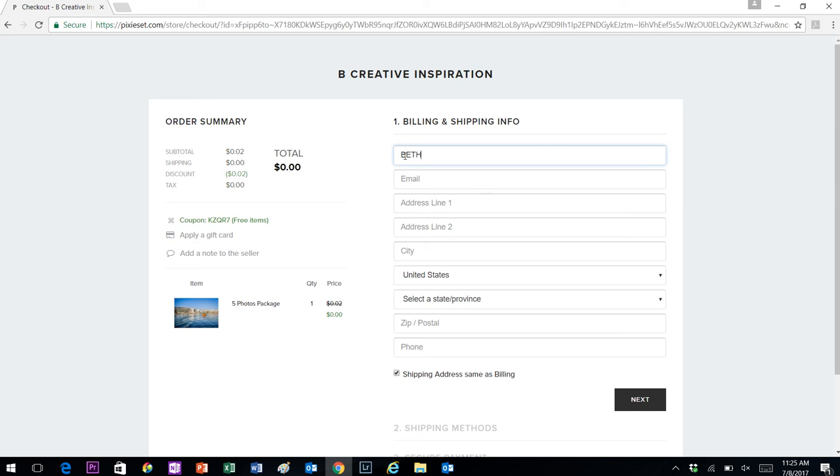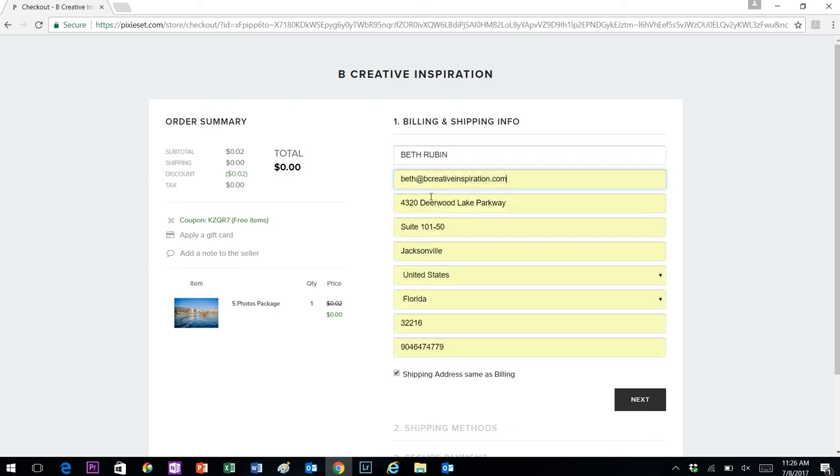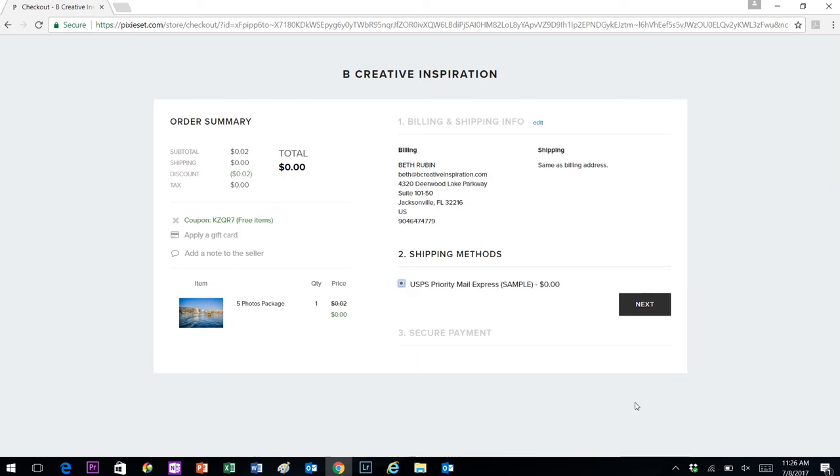The billing and shipping information is procedural, so you'll just fill it in. You're not receiving any physical goods. This is a digital delivery, but this is procedural. It still requires it, so you'll fill that information in and click next.